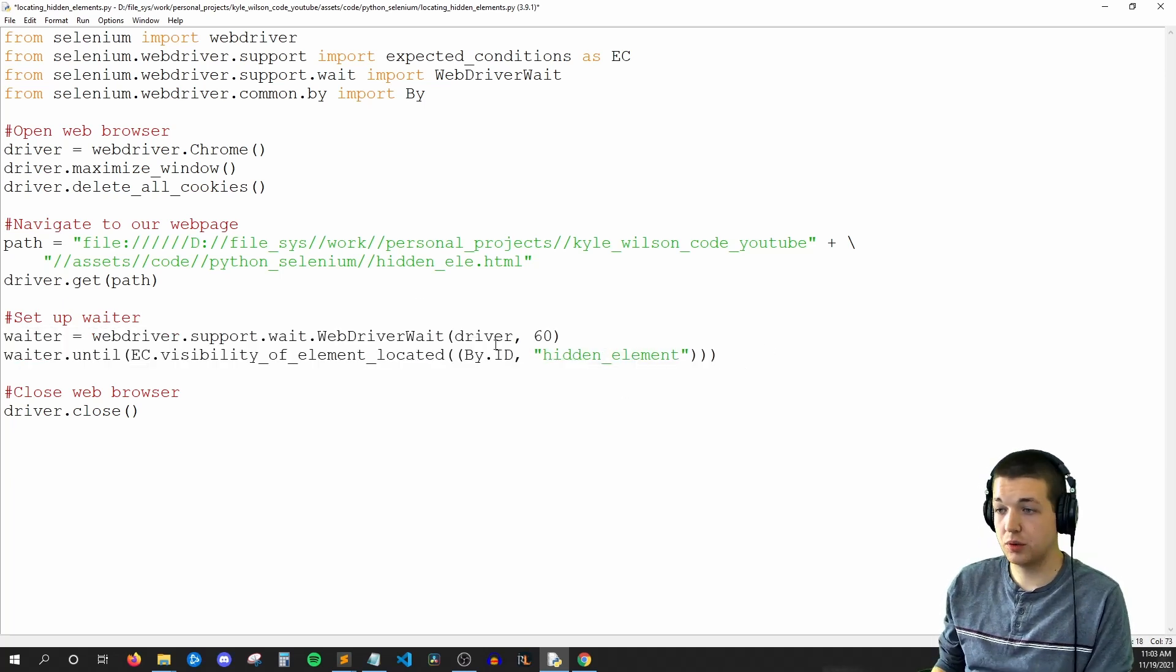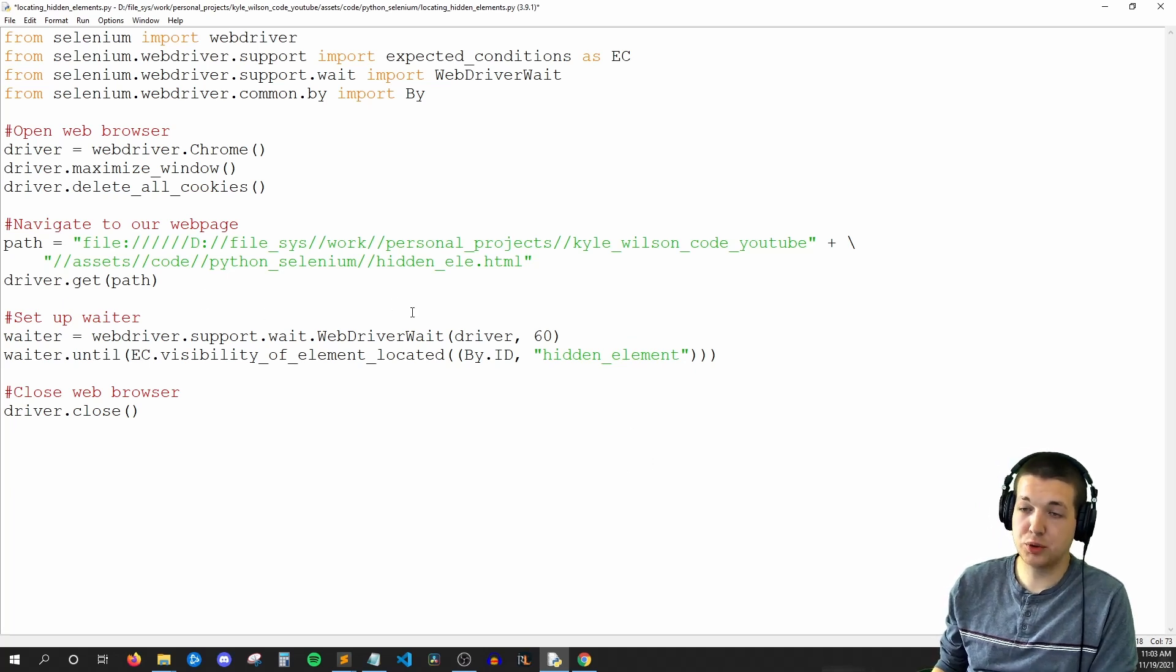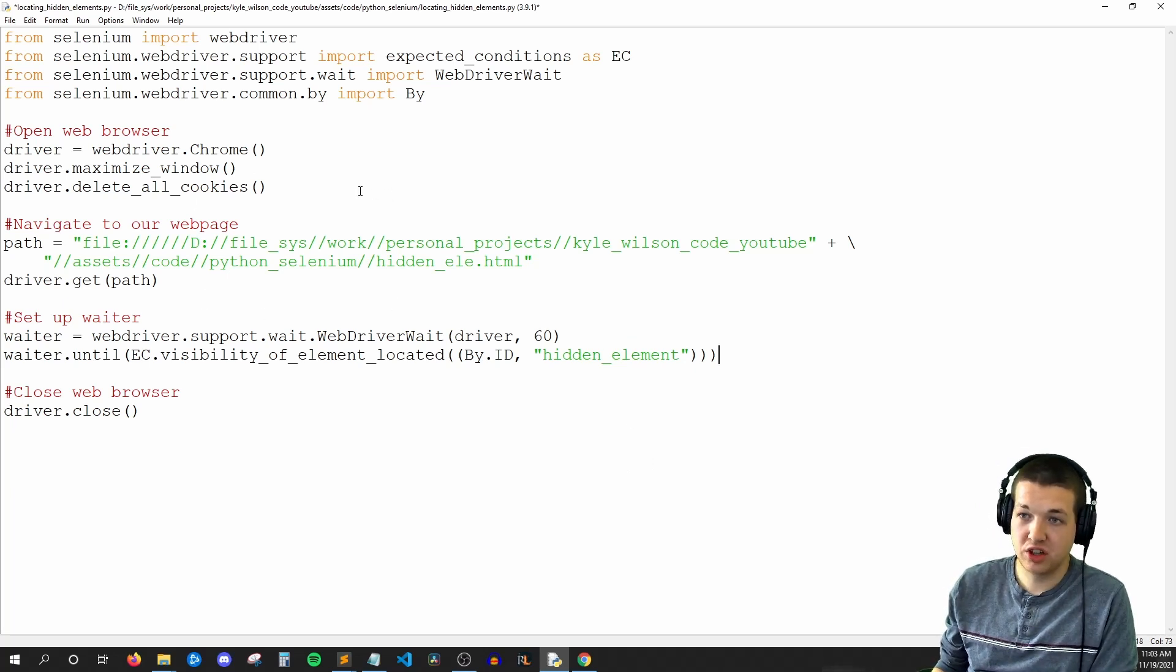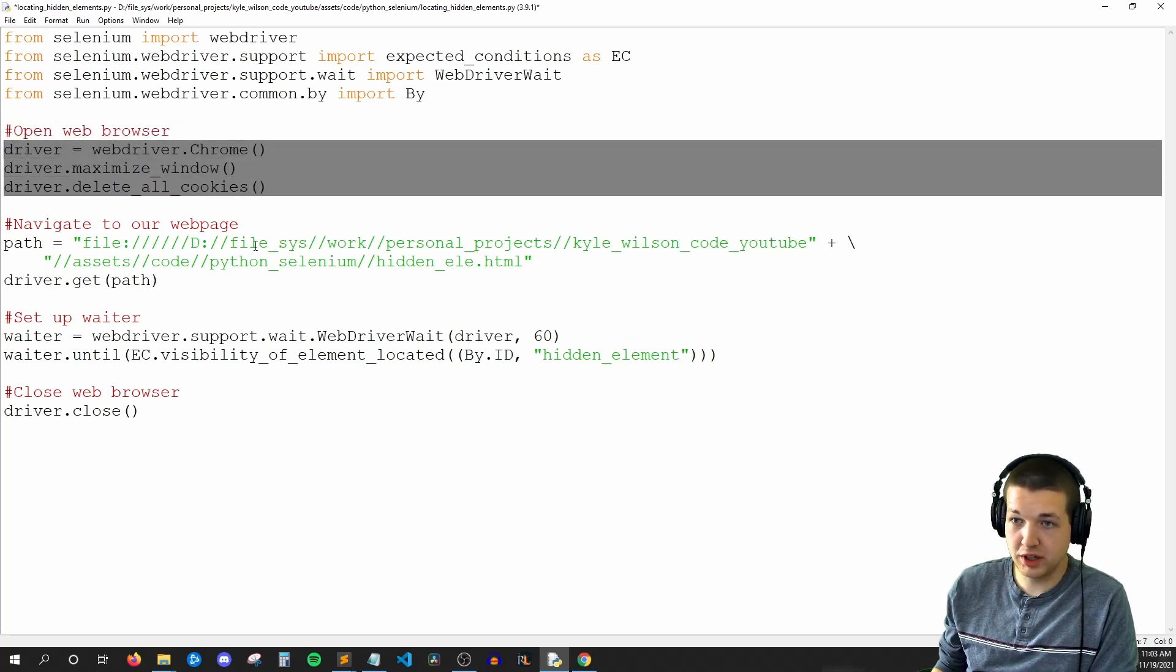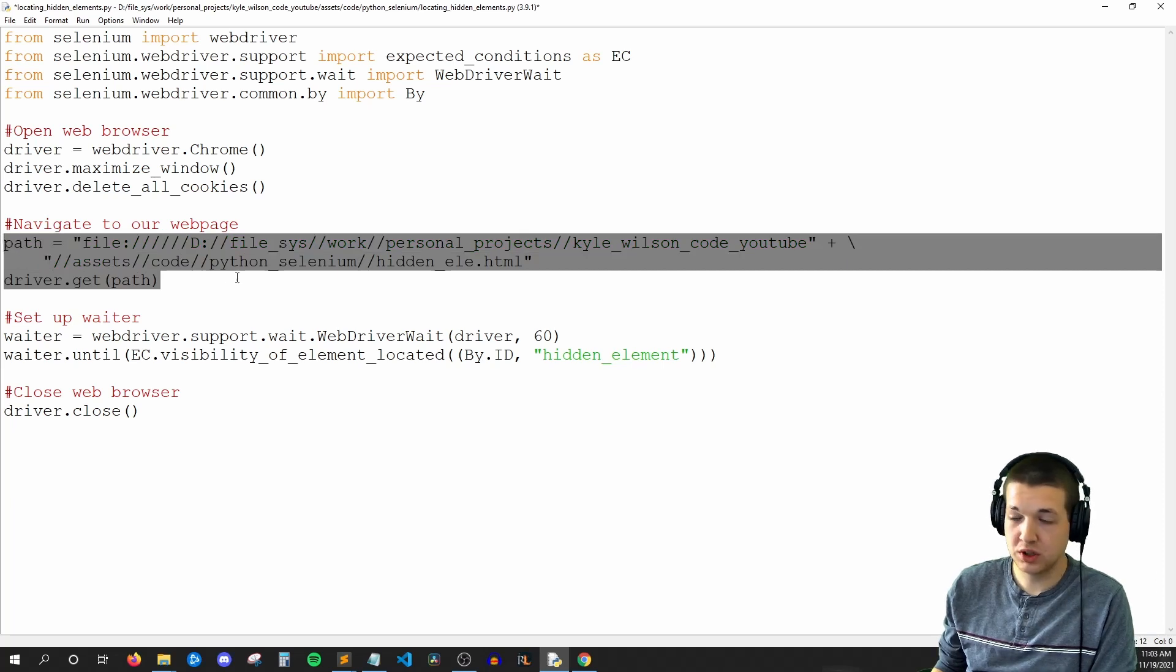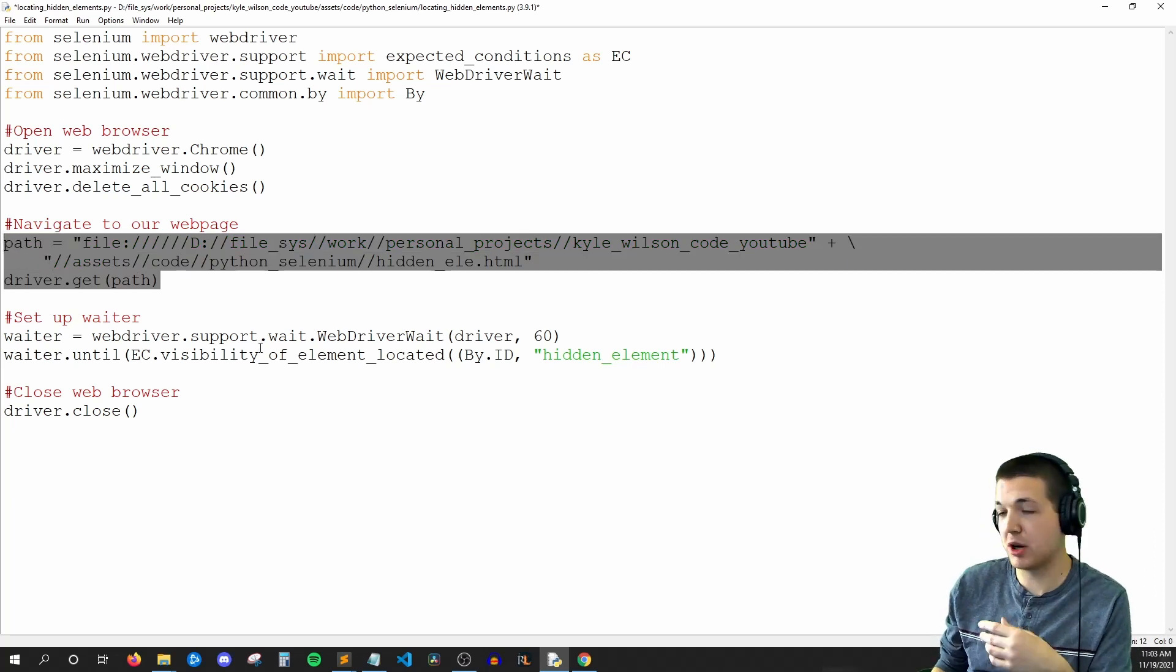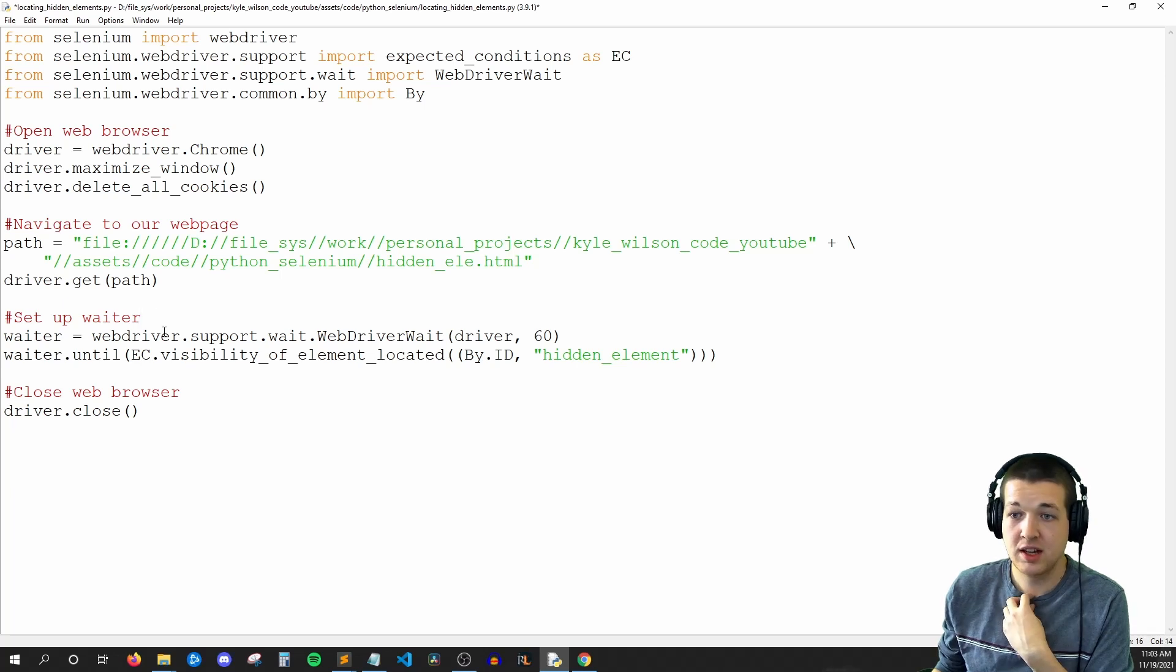So what does this actually do for us? And what's going to happen is our web browser is going to open up, we're going to navigate to, in your case, probably a website, but in my case, this HTML file that I made for us.